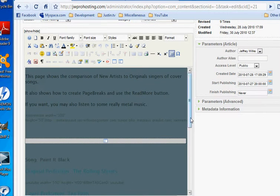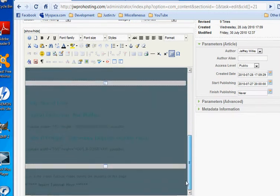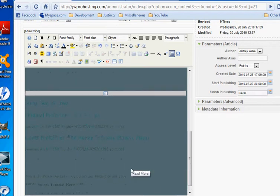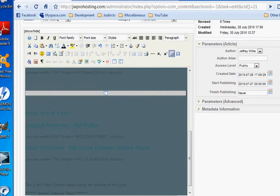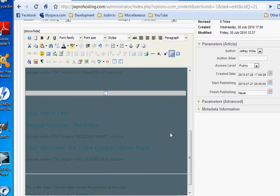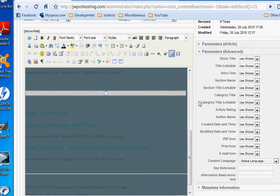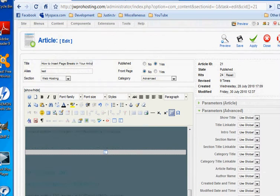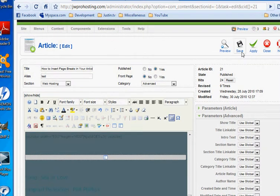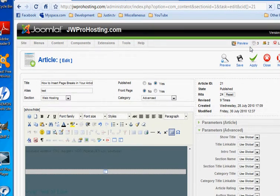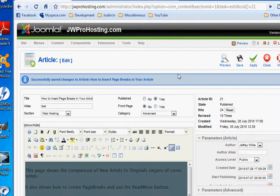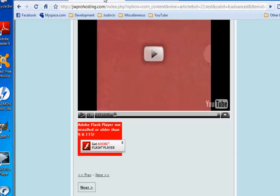It's hard to see in this administrator, the background is kind of dark. I'm going to delete it and insert it again. And then up here in the parameters you can change the alternative read more text. I'm going to save the article. Actually I'm just going to apply the article.